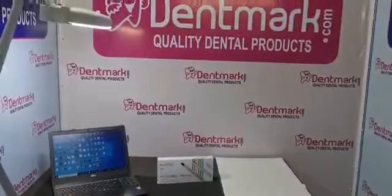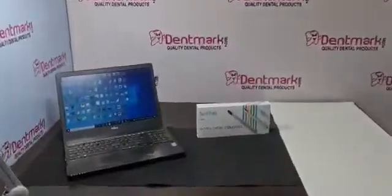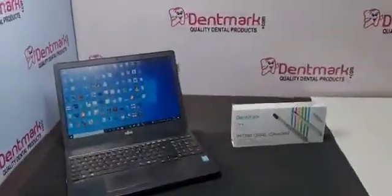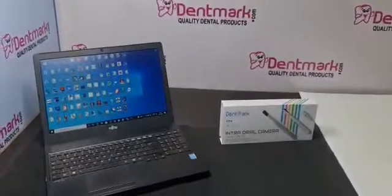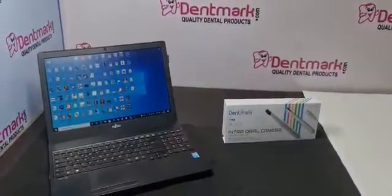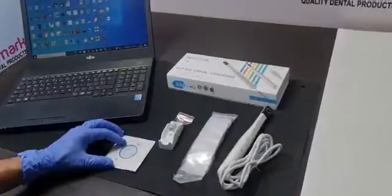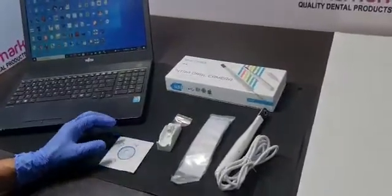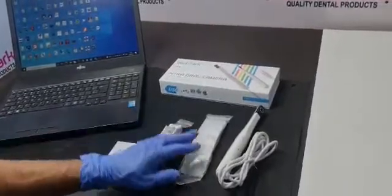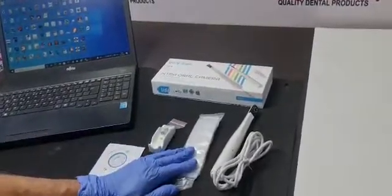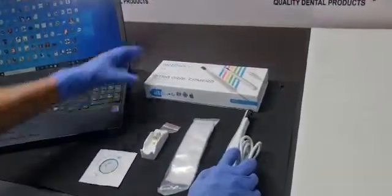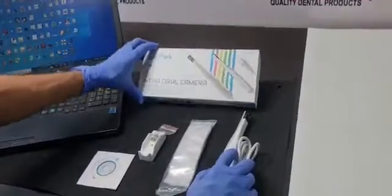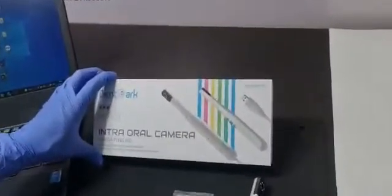Dentmark is going to show you the intra oral camera, USB intra camera 5 megapixel and the model is DM2060. So it comes with software CD, camera stand, sleeves and camera. So this is 5 megapixel HD camera.